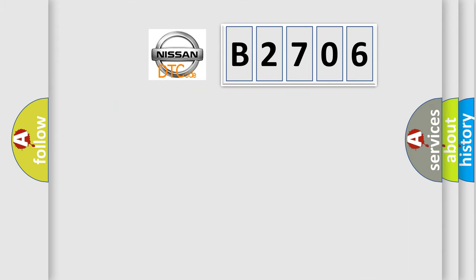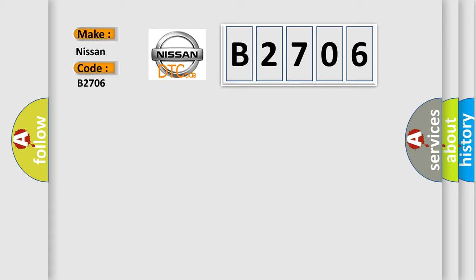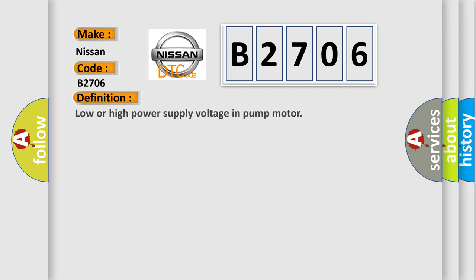So, what does the diagnostic trouble code B2706 interpret specifically? Nissan car manufacturers. The basic definition is low or high power supply voltage in pump motor.